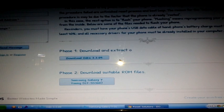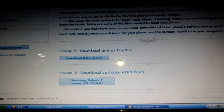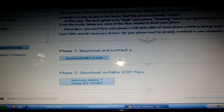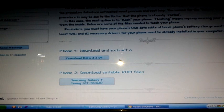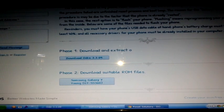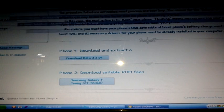Step number two is to download the ROM file for the Galaxy Y Young. Again, you have to extract the contents, preferably on the desktop, and put it in a folder to keep it organized. Once done, your Odin folder will contain two files and your Samsung Galaxy Y folder will give you five additional files.